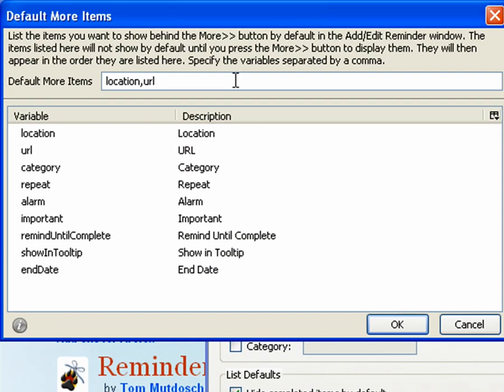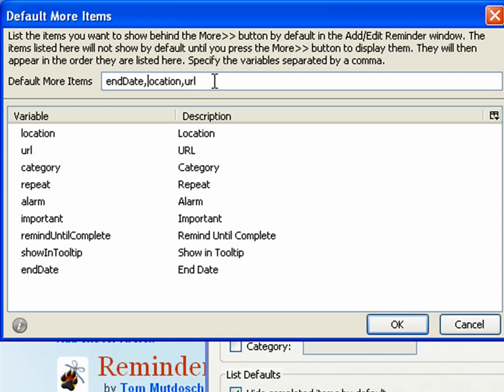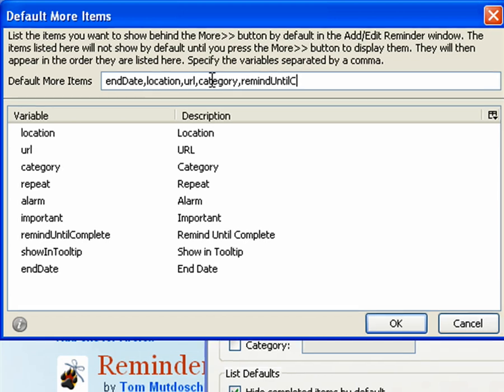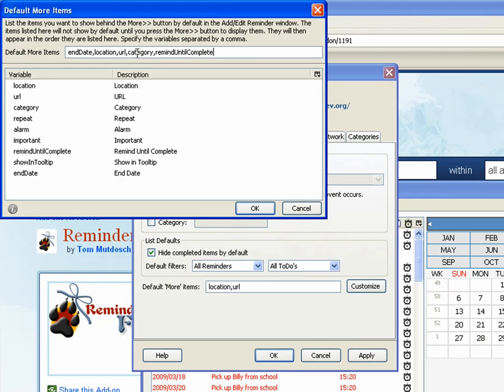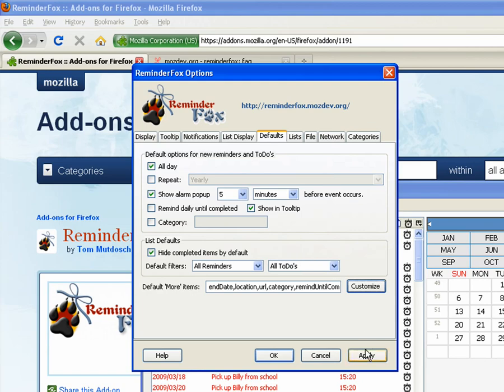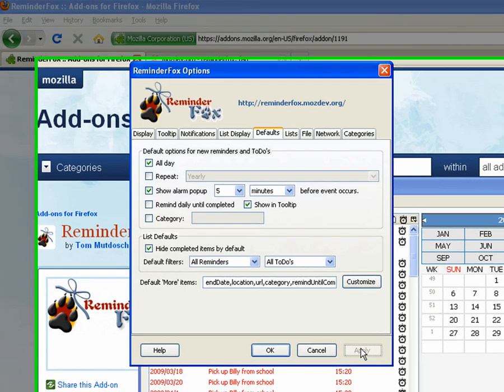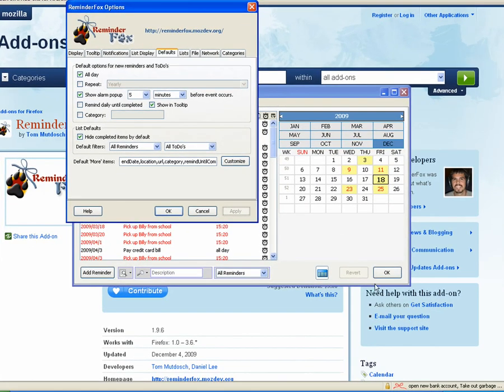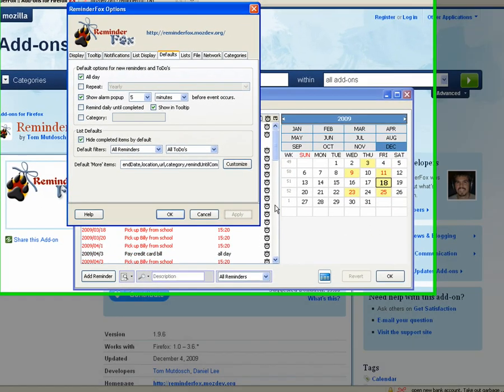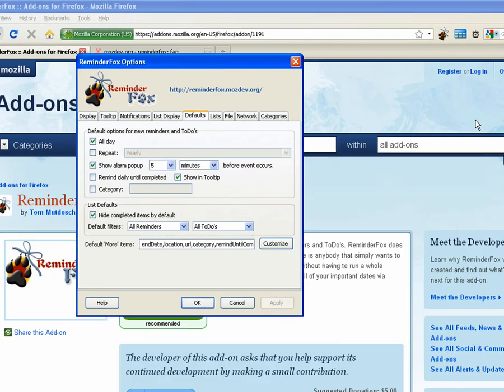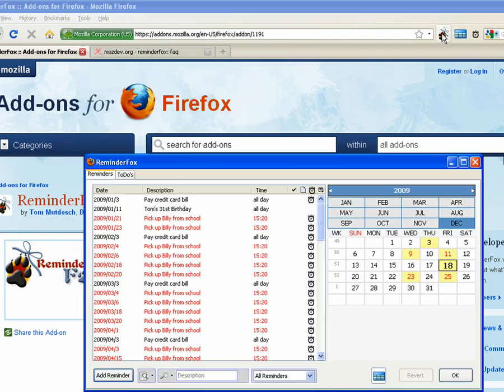This is interesting. This is the more items. You notice there's a little more button when you add a reminder. You can actually hide anything you want behind that more button. So for example, maybe you don't really like to see the end date, or you're not interested in showing the category, or the remind until complete. So we can actually move those from the default add list item, and it will be hidden behind the more button.